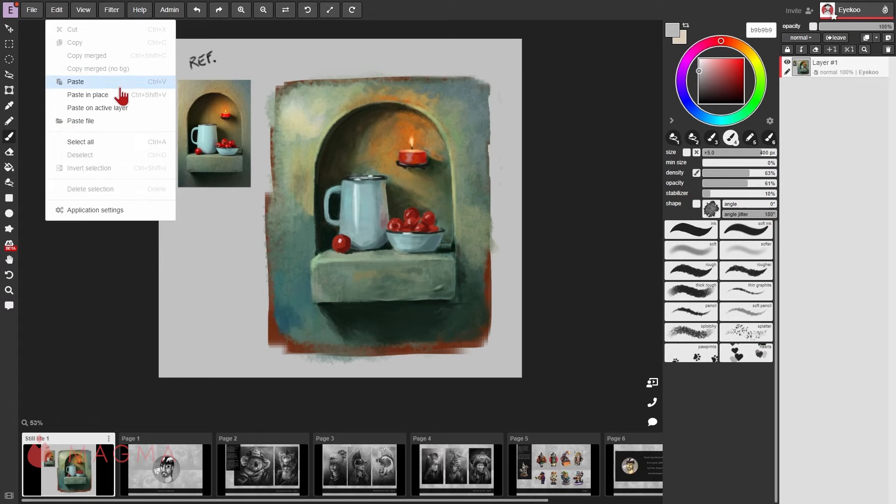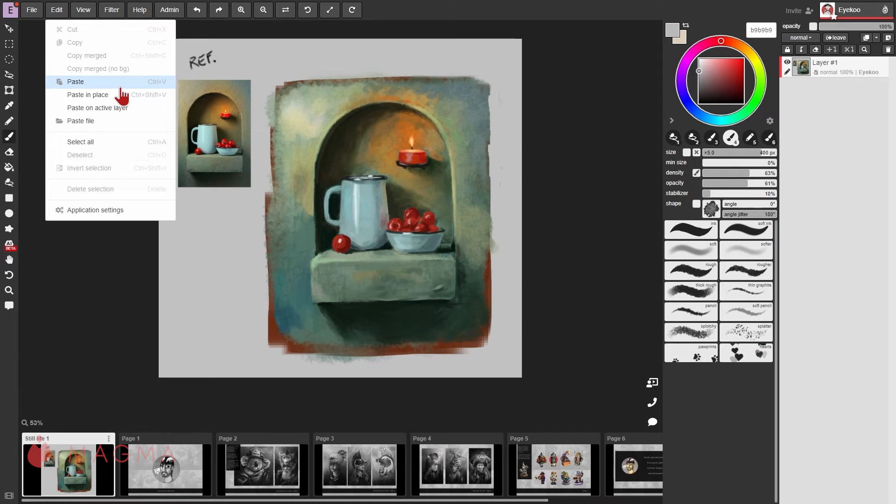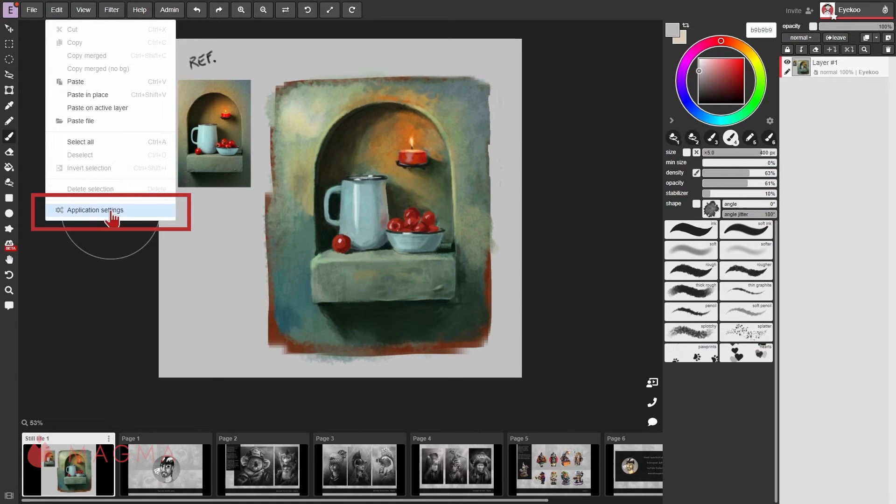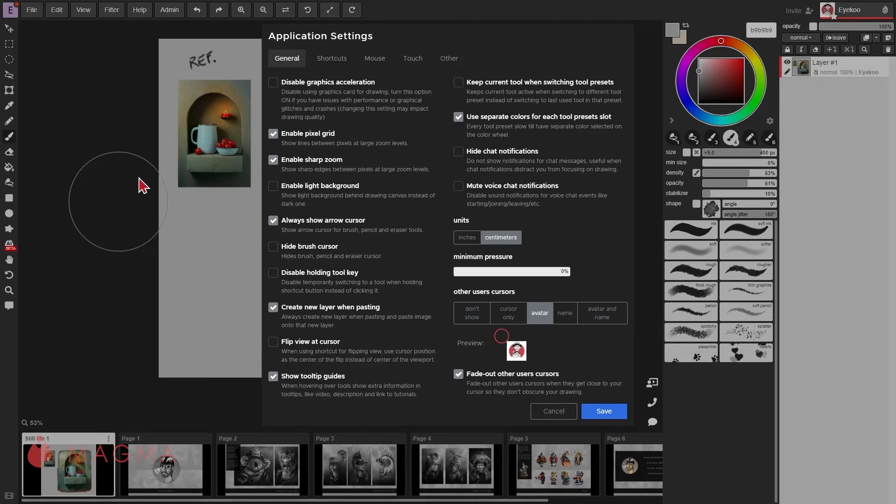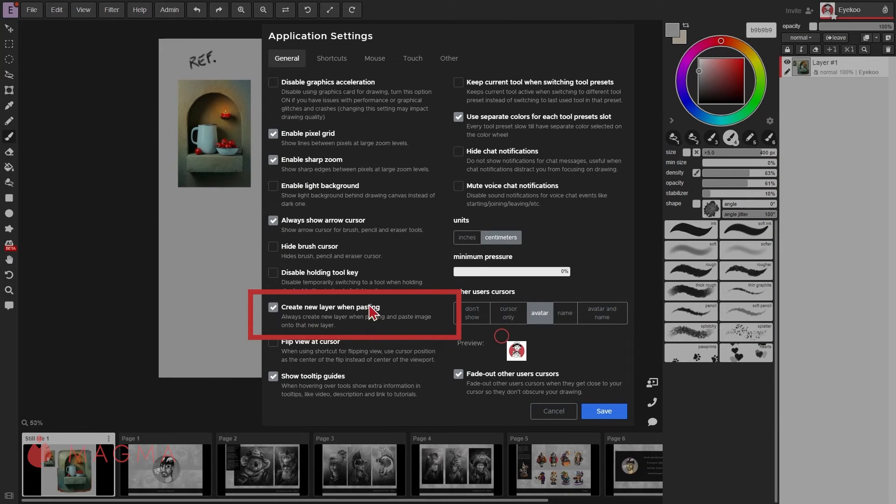The standard paste action will place an image either on your active layer or create a new layer for it depending on your settings. You can check this by going to your application settings and looking at this option here, create new layer when pasting.